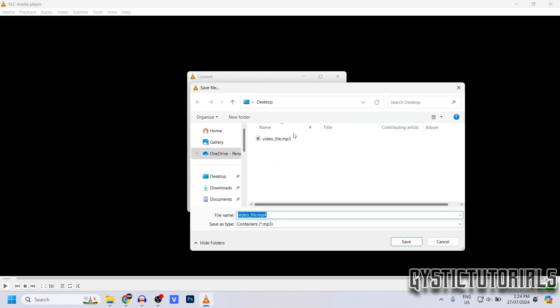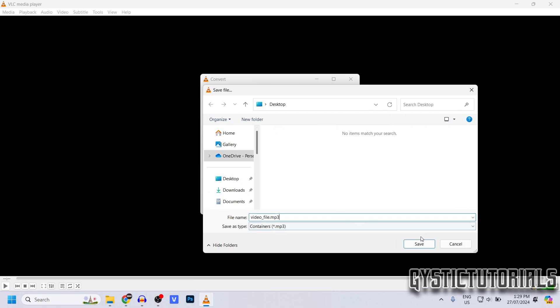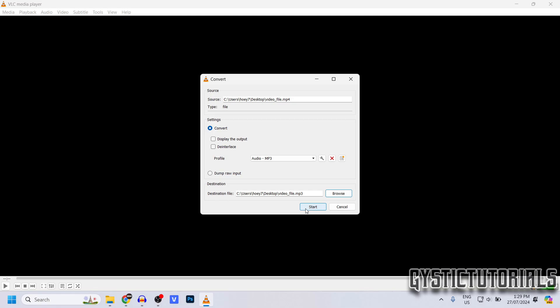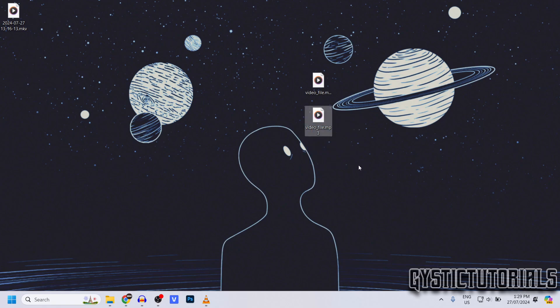I'm just going to choose my desktop, replace the file name with .mp3, and click Save. And then lastly click Start. And then go to the file destination and you should see the audio file is converted.